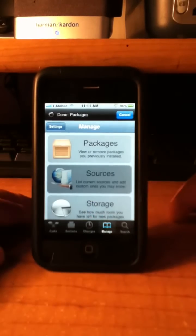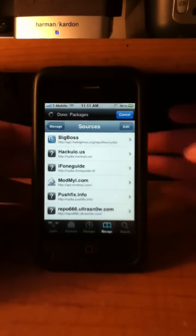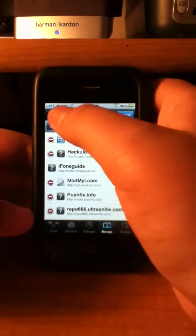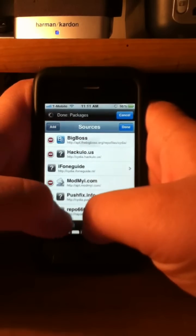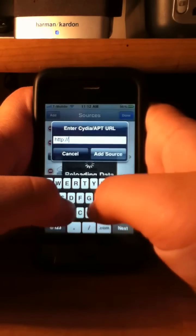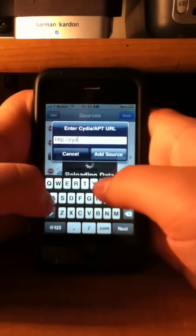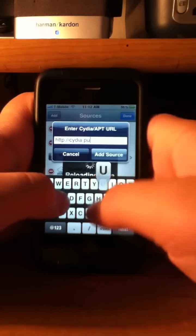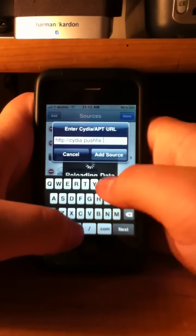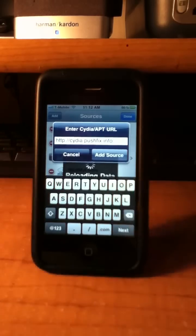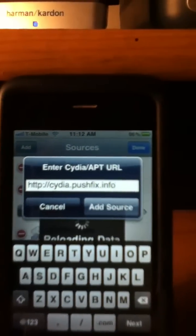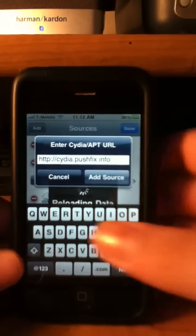Sources. And you are going to add this source. I already have it but I am not going to add it. Cydia.pushfix.info, just like that. Add the source.